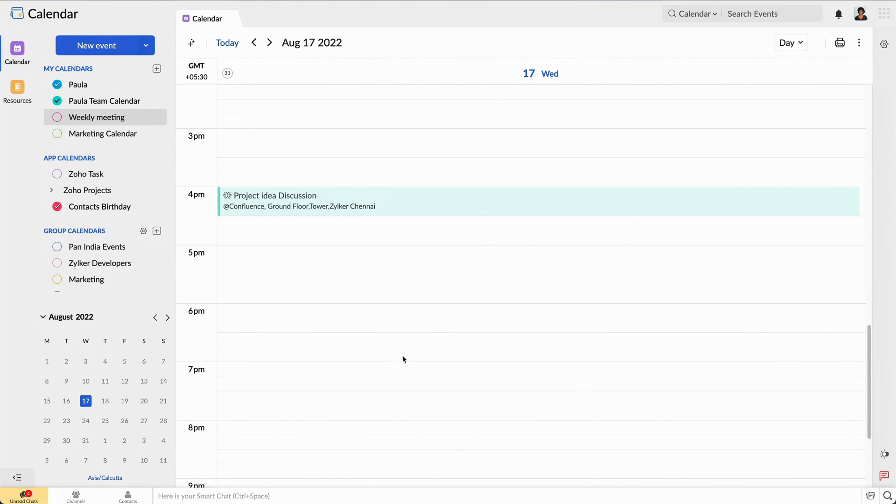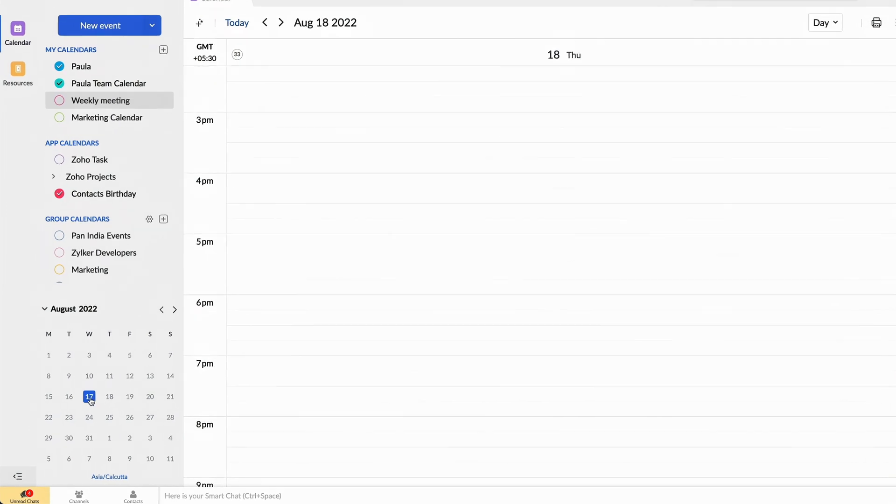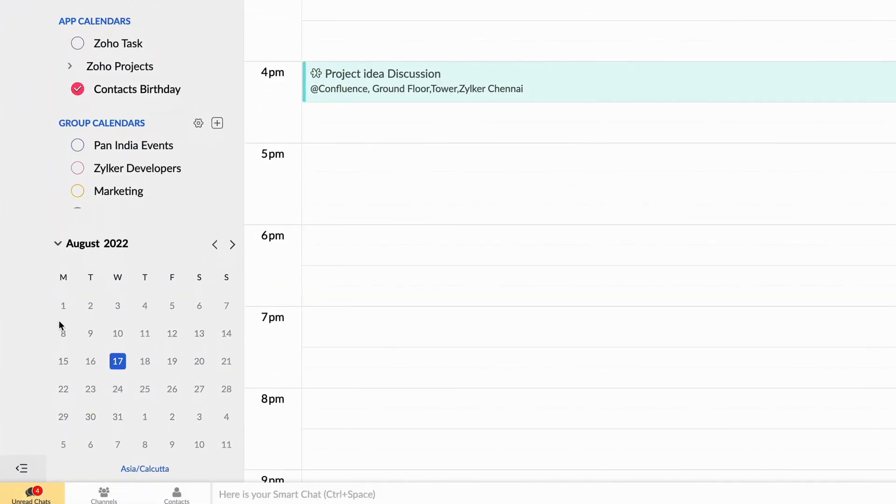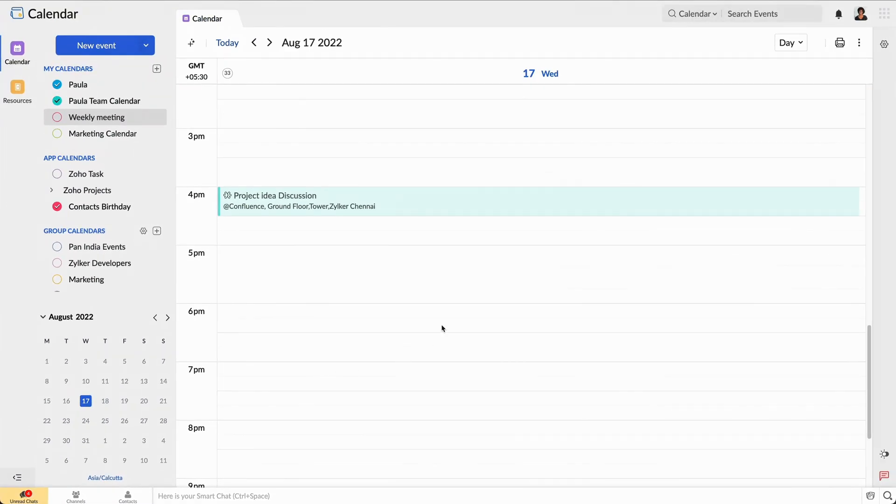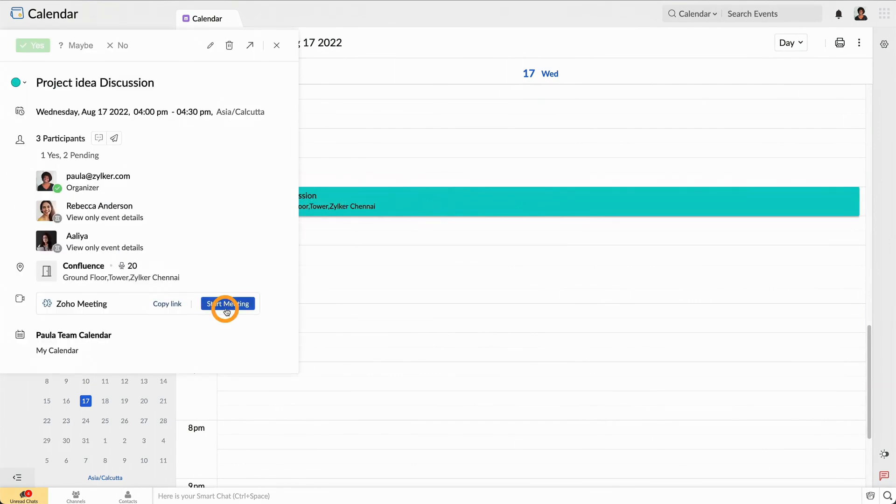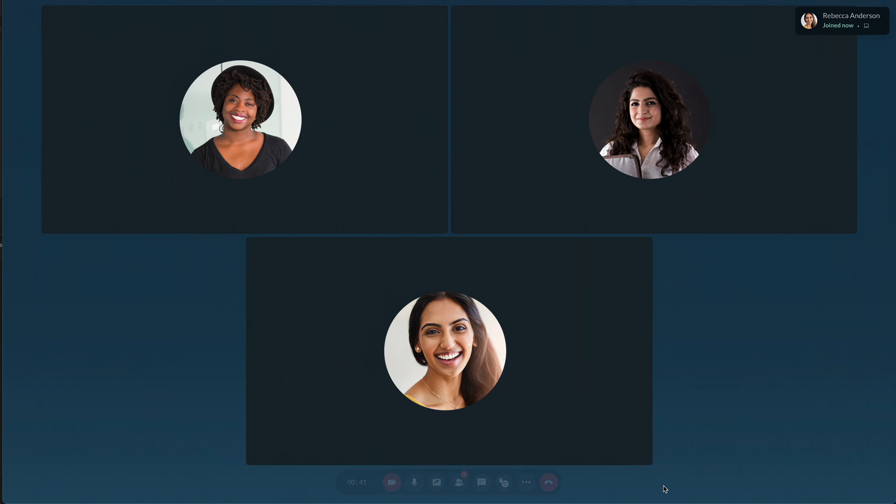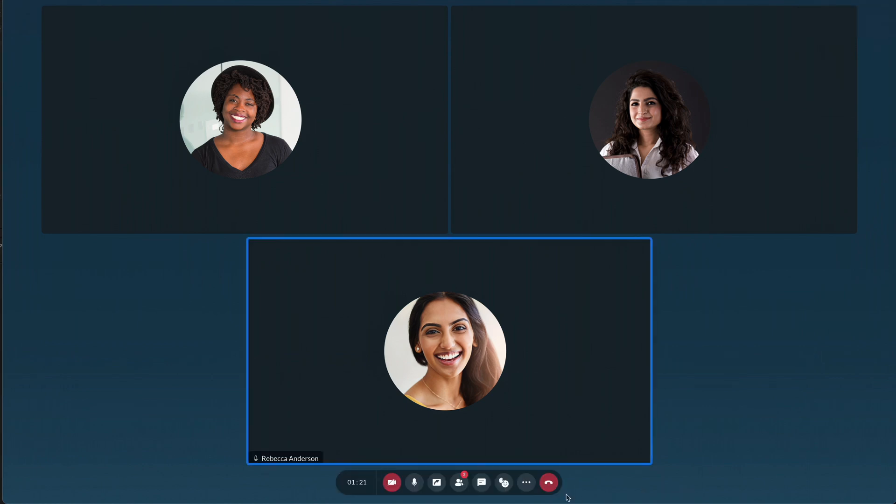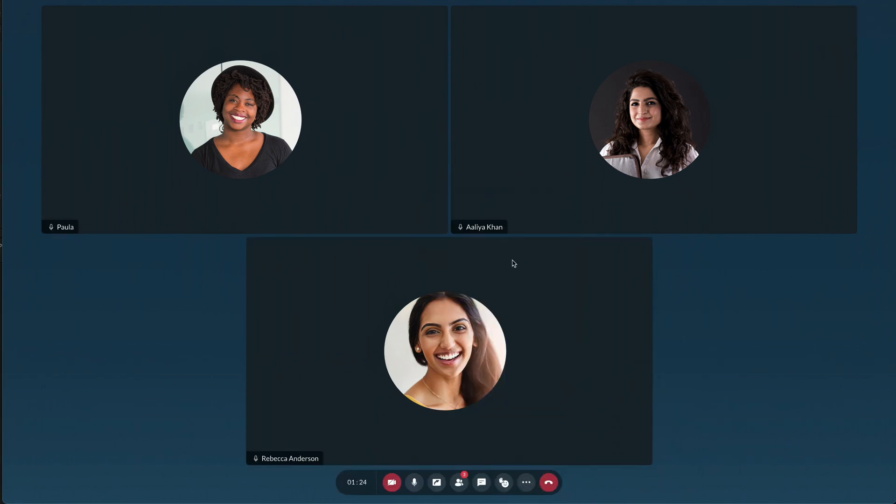Even after switching tabs and changing the layout, I can still view the normal calendar here in a mini version. The meeting has begun. I'll select the record option so we can refer to the recording in the future.